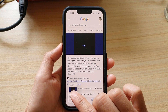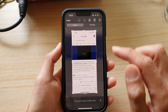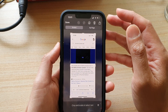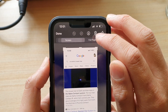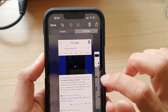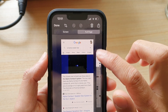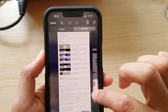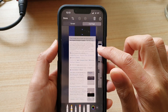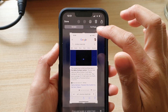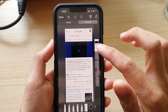Immediately tap on the picture thumbnail. Once you tap on it, you need to tap on 'Full Page' to capture everything on the screen — this gives you a full page capture.